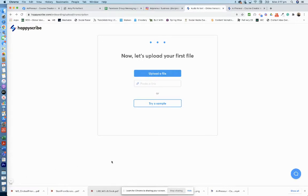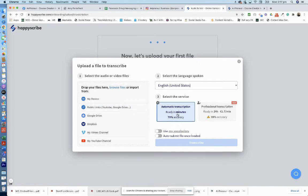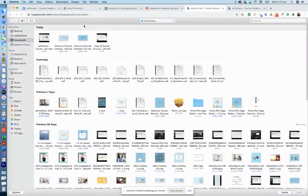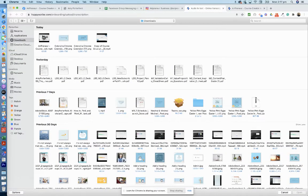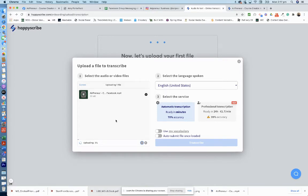So now we're going to upload our first file. We go upload a file, English United States. Make sure that's automatic transcription. So this is the free one, 70% accuracy. Let's see how it works. We'll go My Device and we'll go this one. Okay, now it takes a while to upload. You can see it's only at 2%, so I'll come back to you in a second when this is finished.